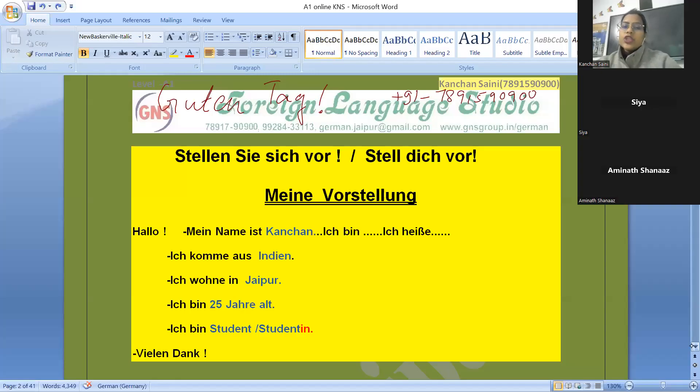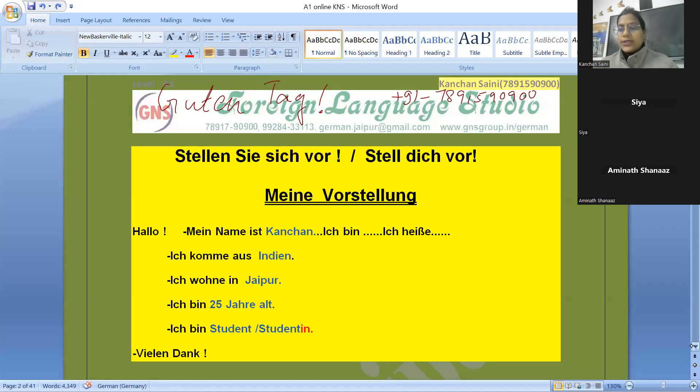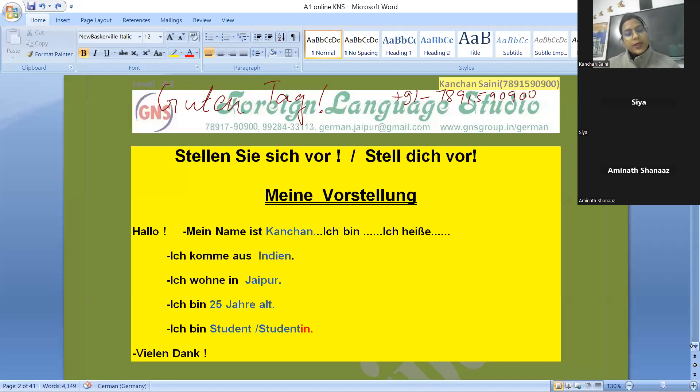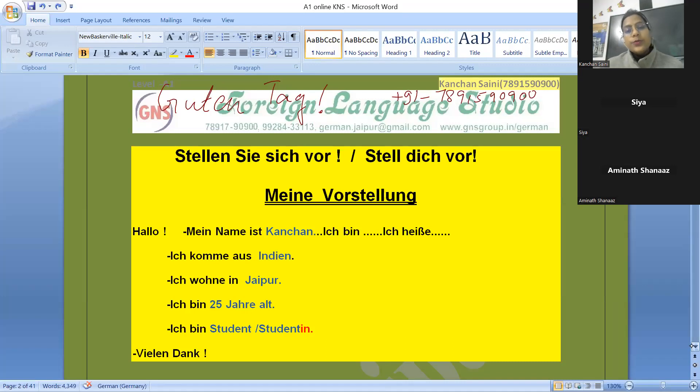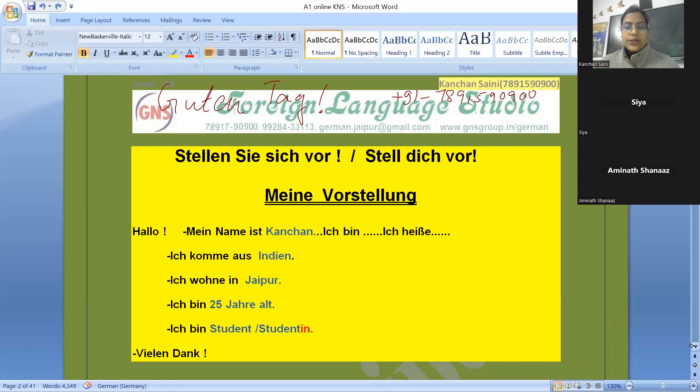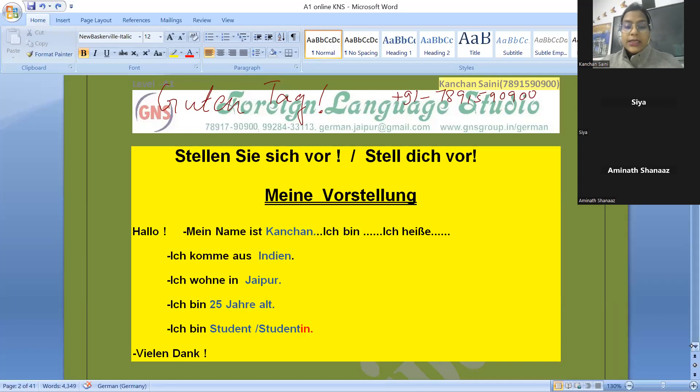Stellen Sie sich vor means introduce yourself, which is the formal command. Informally, in your friend circle or to your juniors, you say stell dich vor. In Hindi, we say aap apna introduction do and tum tumhara introduction do, but in English we have only one option: introduce yourself. In German, you will always have the formal way stellen Sie sich vor and informal stell dich vor.